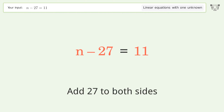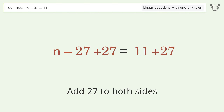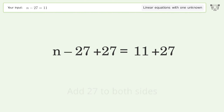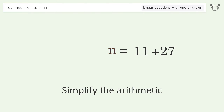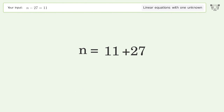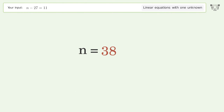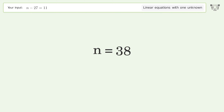Simplify the arithmetic, and so the final result is n equals 38.